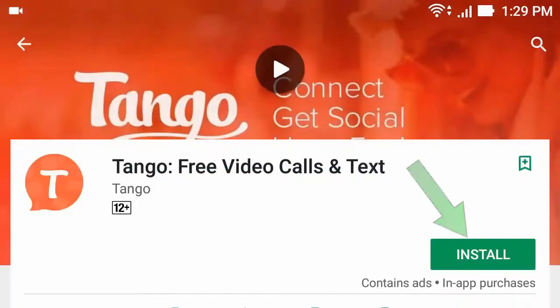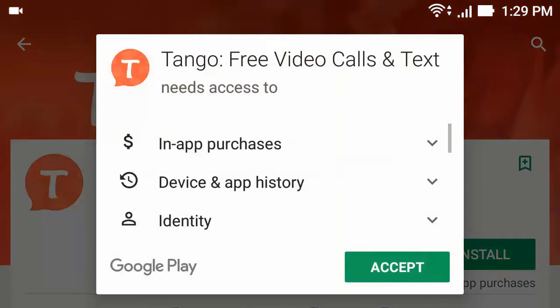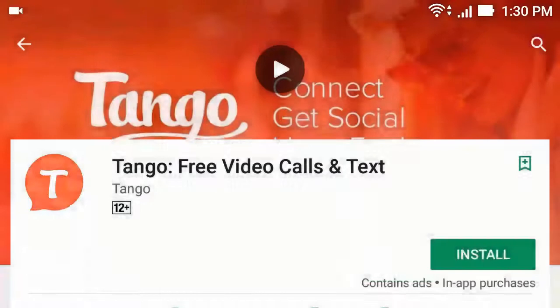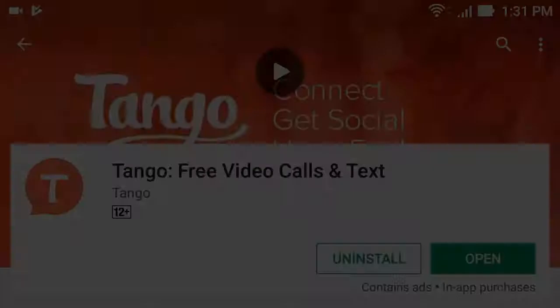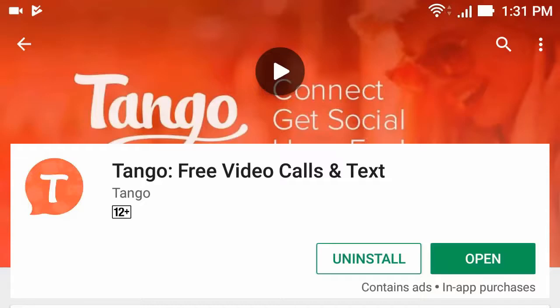Now click Install, then click Accept. After install, click Open.